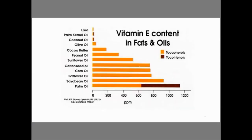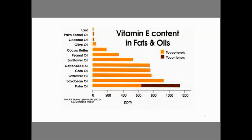Vitamin E content found in various fats and oils in our diet varies considerably. Notice that palm kernel oil has very little; however, palm oil has a lot. Tocotrienol, represented in red, is found in great abundance in palm oil compared to other food sources. We don't get a whole lot in olive oil, for instance, but we do in sunflower oil and soybean oil.